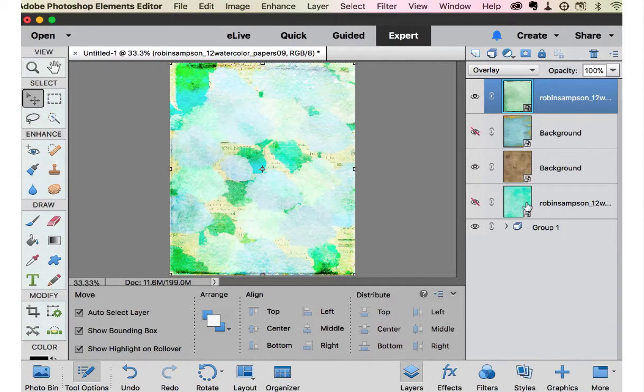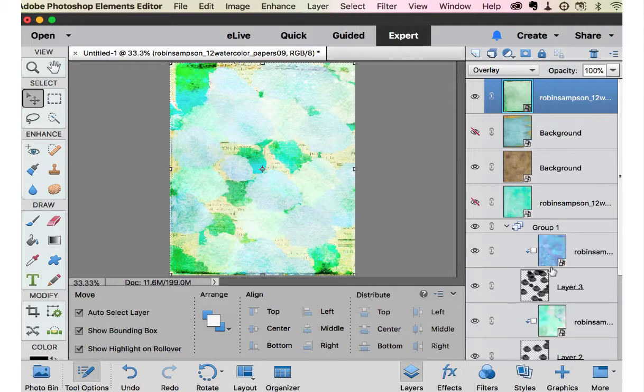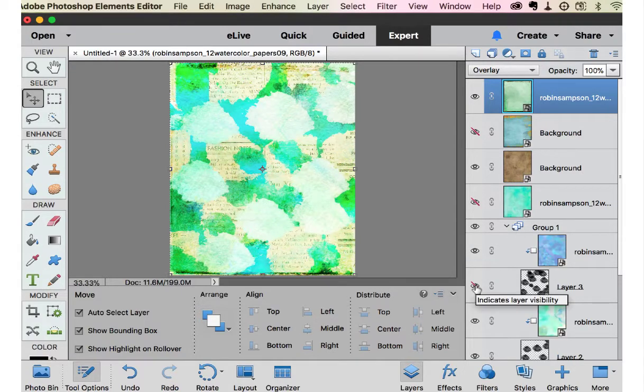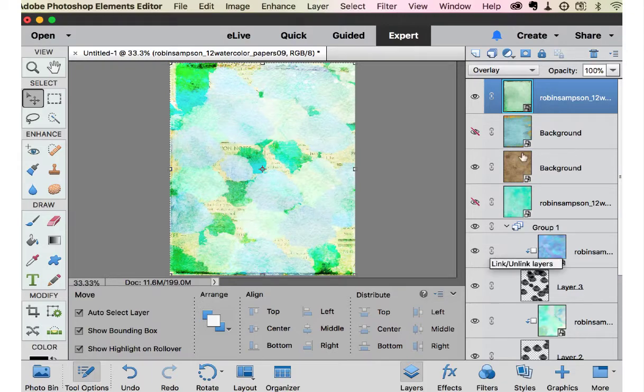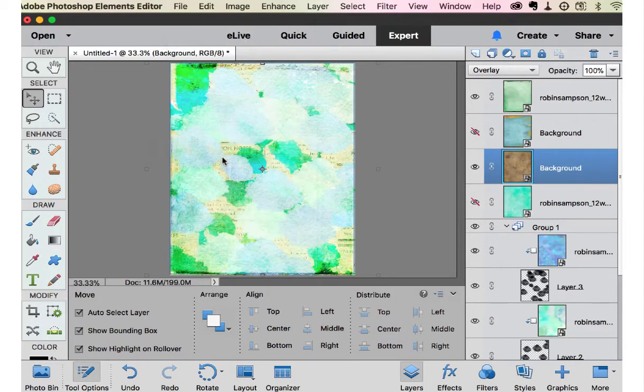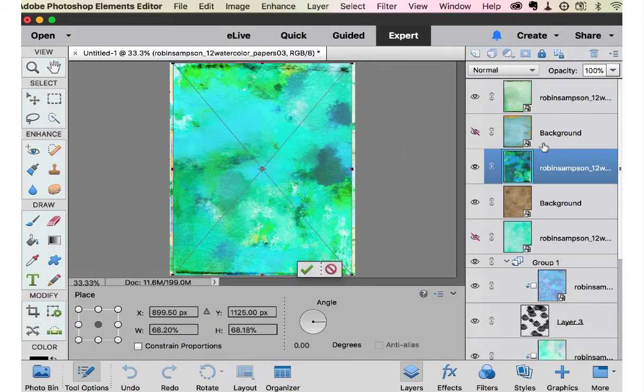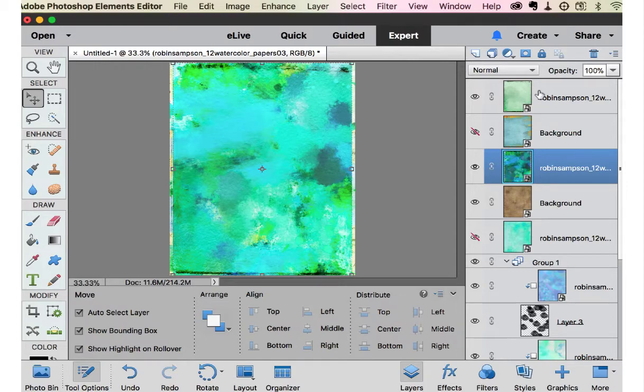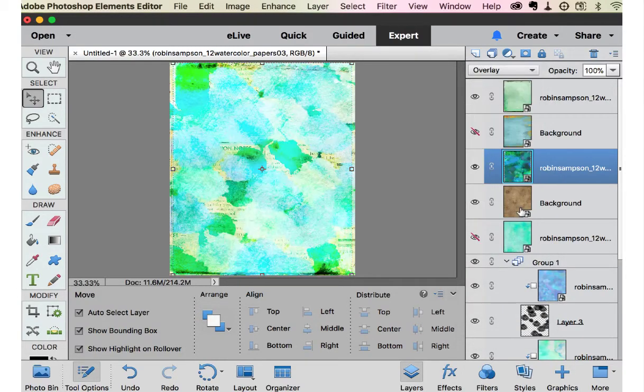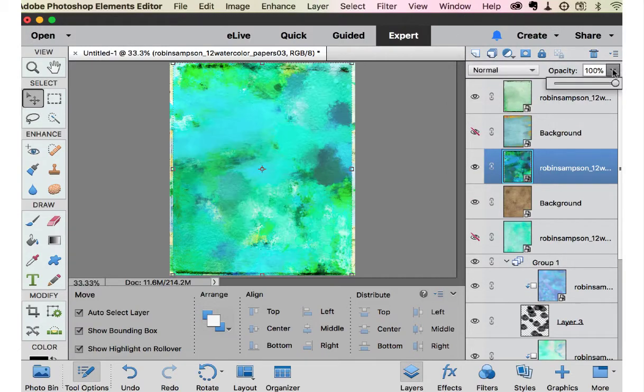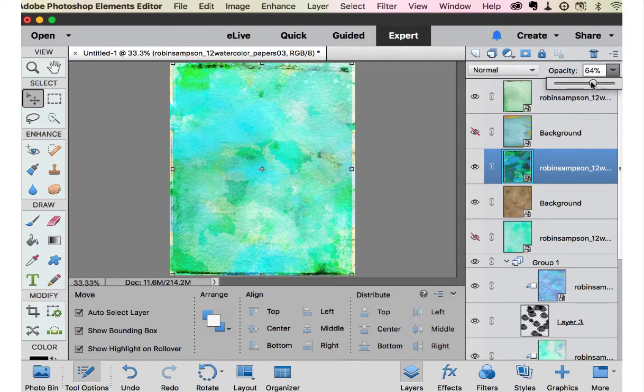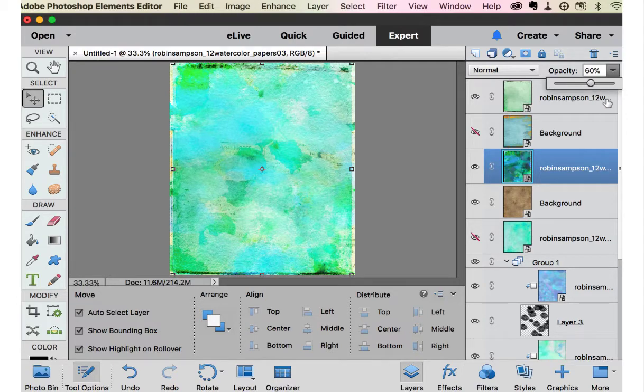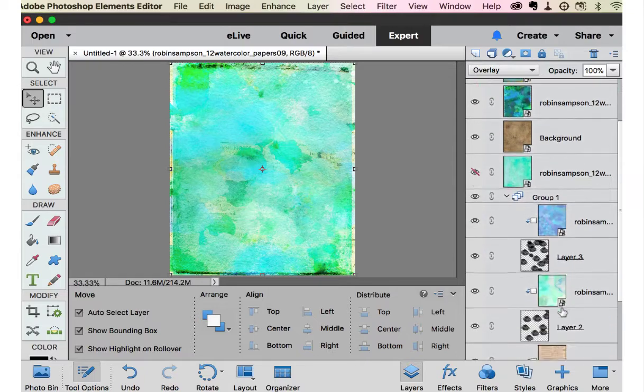So I keep turning these off and on to see which ones I like the best. I really like this. I feel like I'm getting somewhere now.